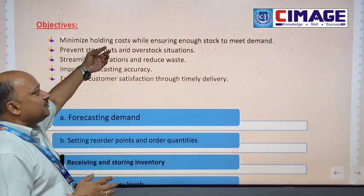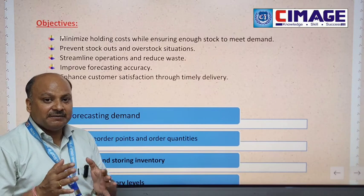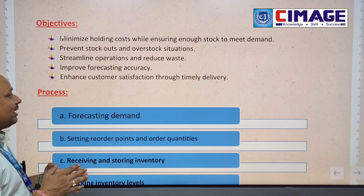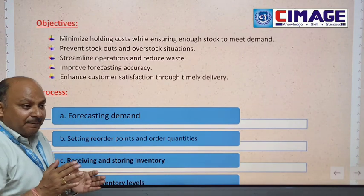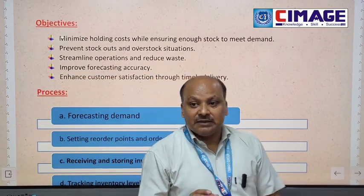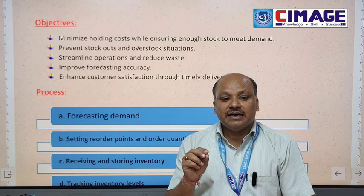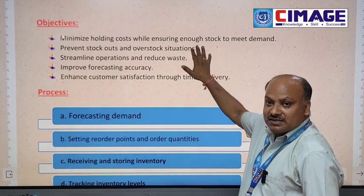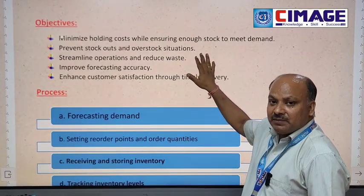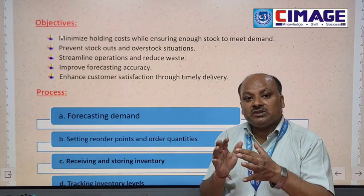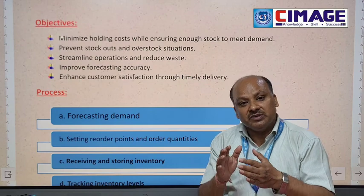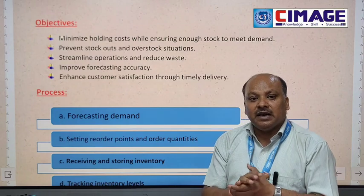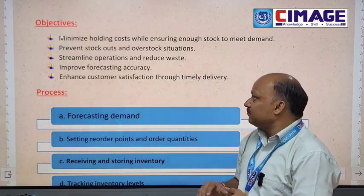Now, coming to the objectives of the inventory management system. The first objective is to minimize holding cost while ensuring stock to meet the demand. The best part of inventory is that it meets the demand for a particular kind of product whenever it is required, while minimizing holding costs.